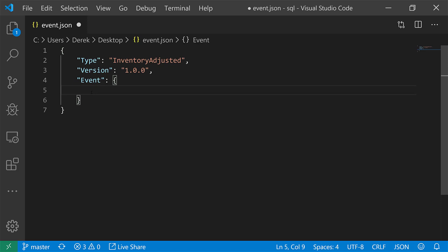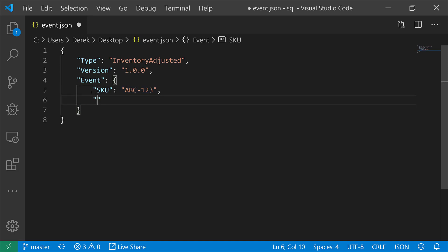So we will say that we have a SKU. If you've seen the last couple of videos, this should look pretty familiar. Let's call it quantity, let's say we've got 10. All right, so we have this event.